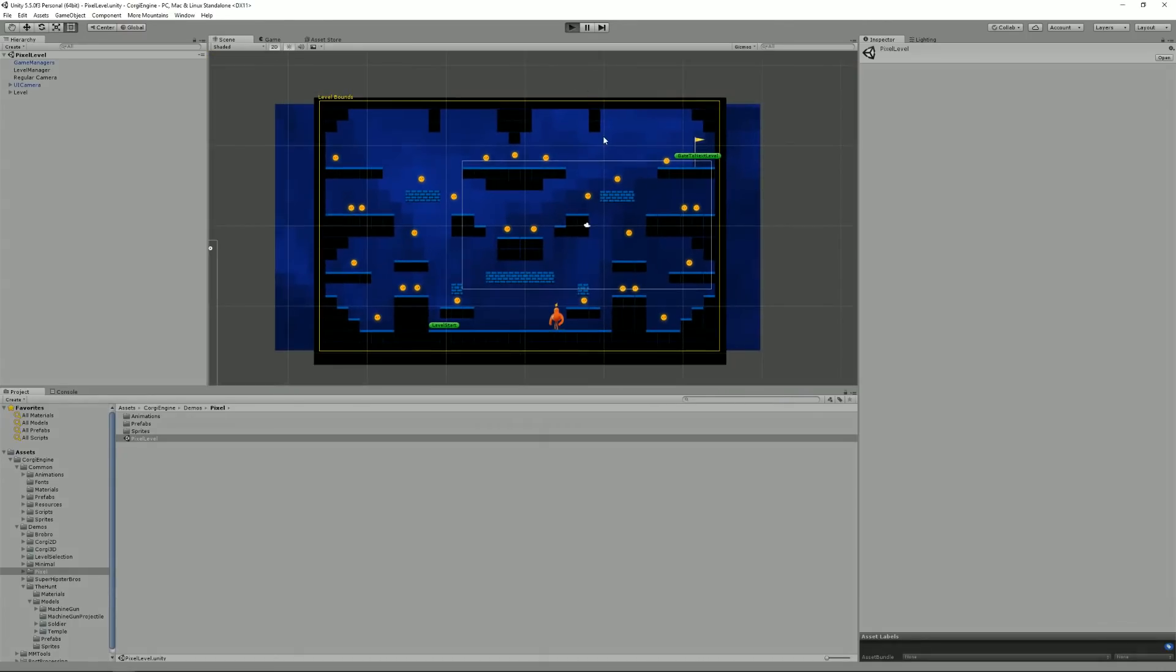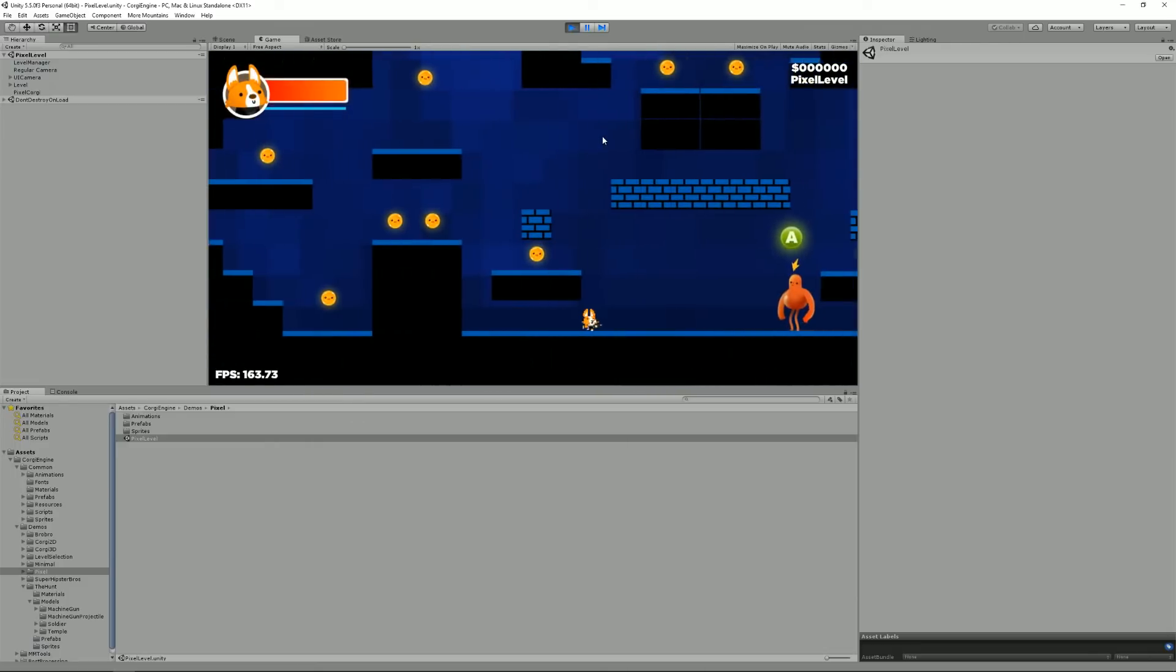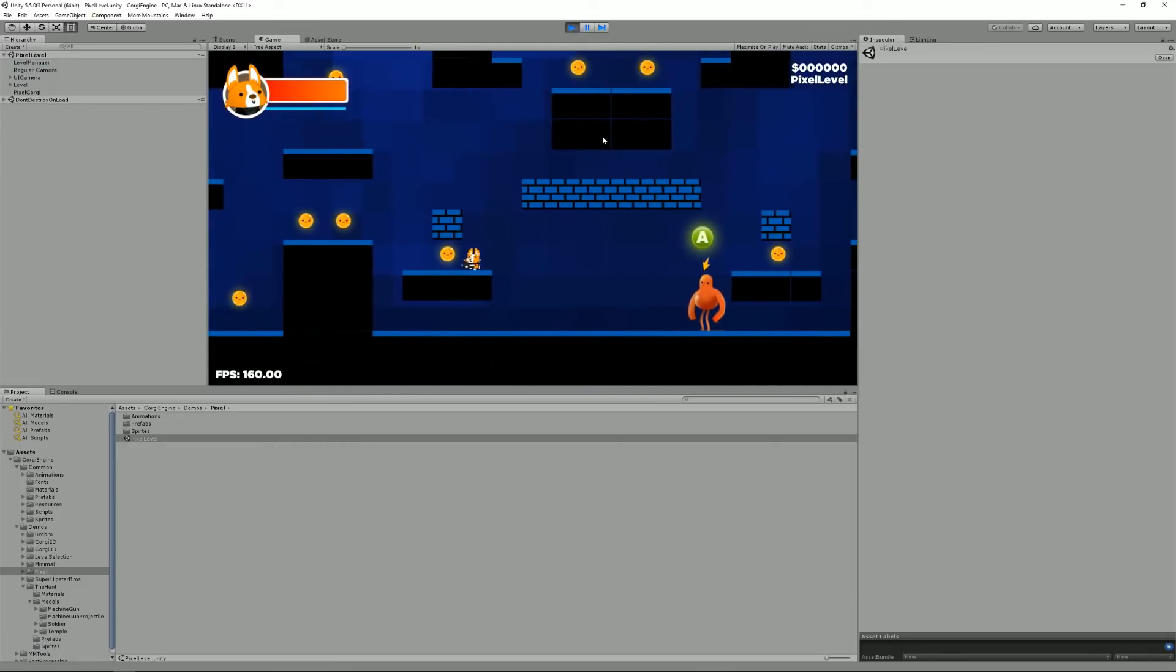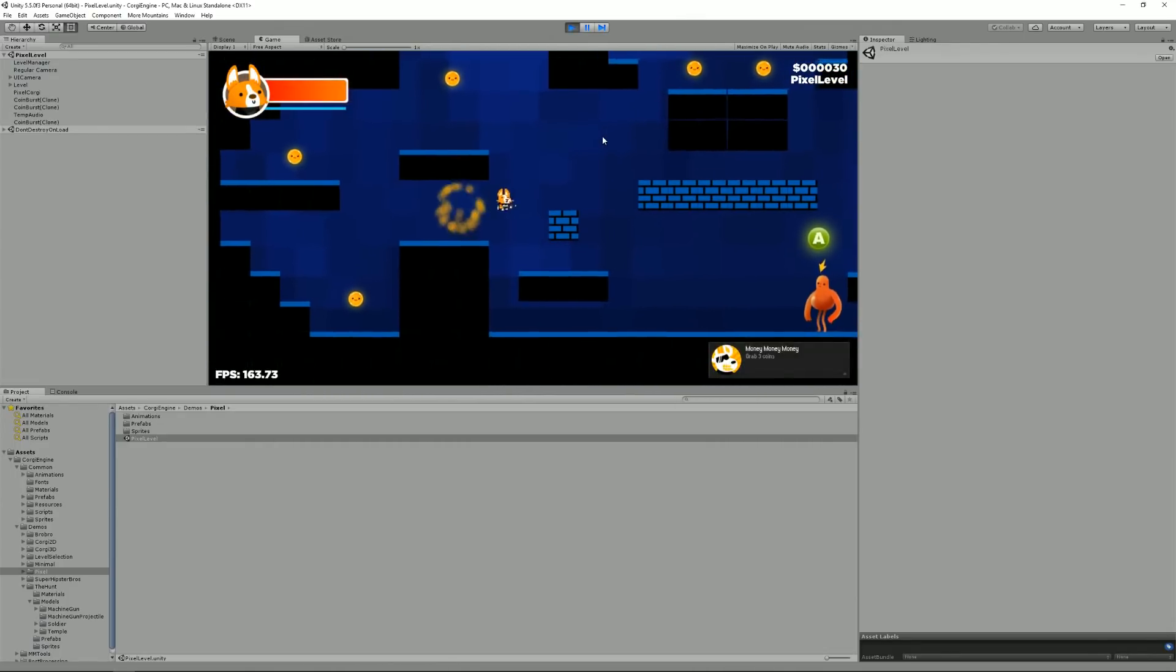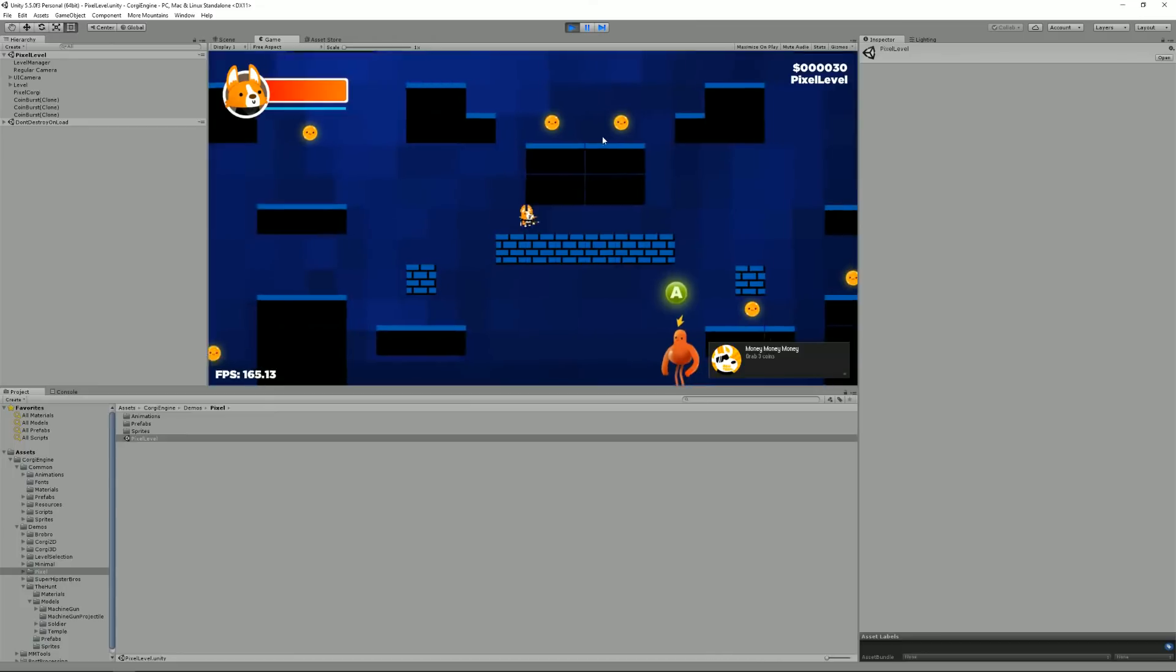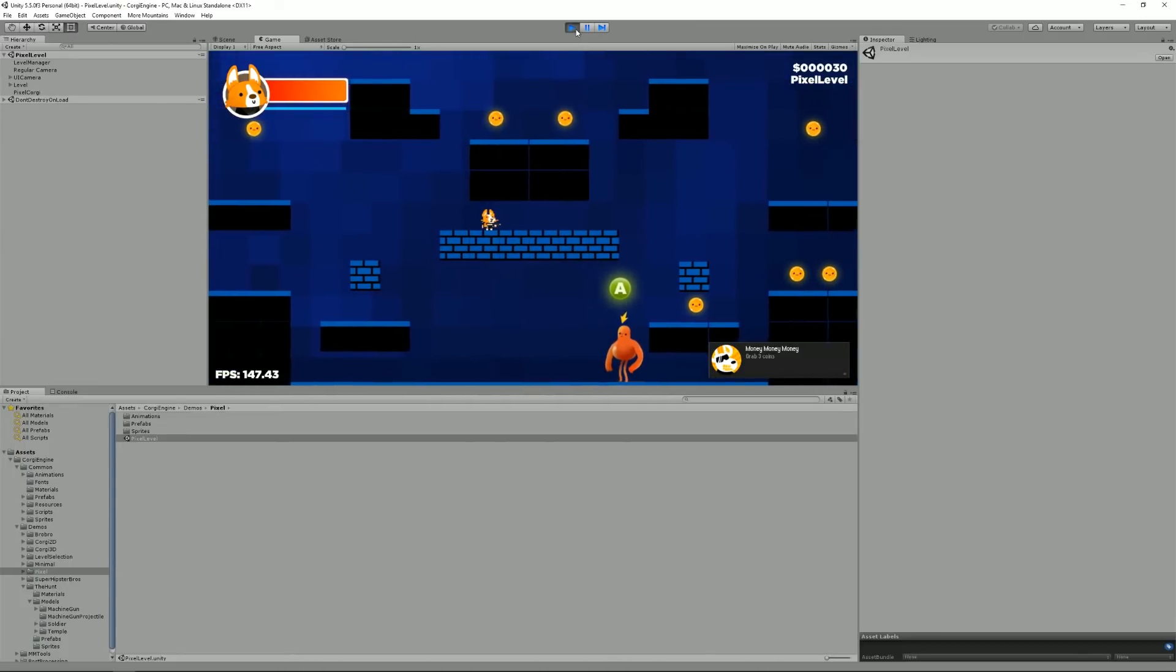And if you press play, obviously you can play the demo, grab some coins, get achievements. It's like magic.